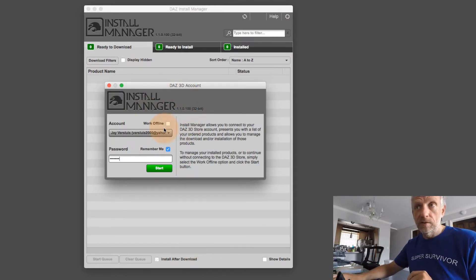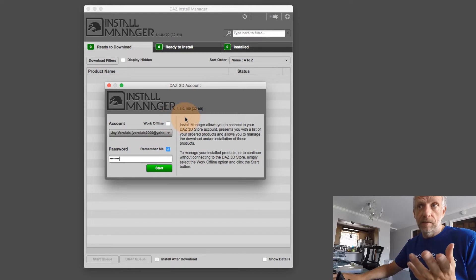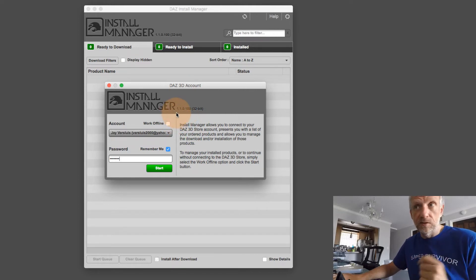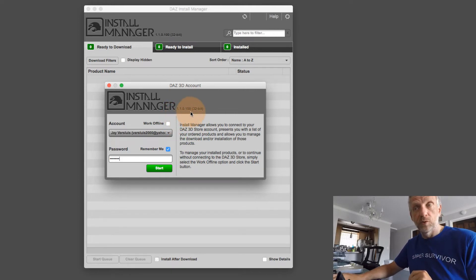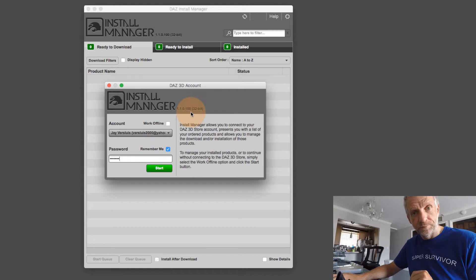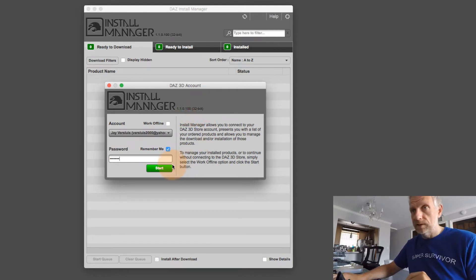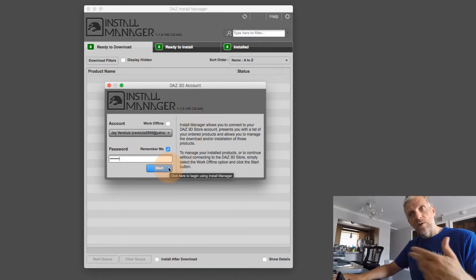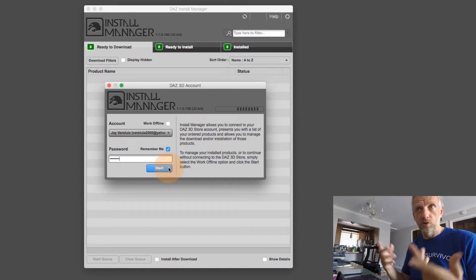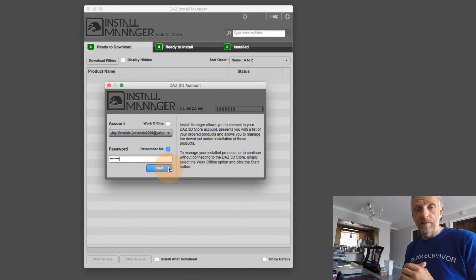But none of your settings should change. So right now, the system is coming back. And my Install Manager now has been updated to 1.1.0.100. It's still 32 bit. I explained that before, there's nothing to worry about.